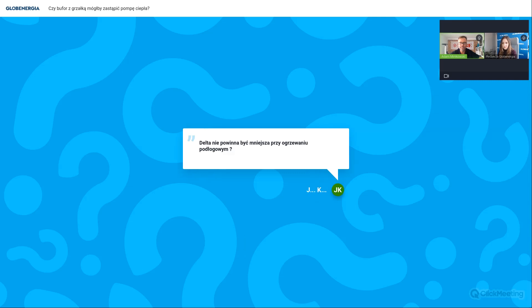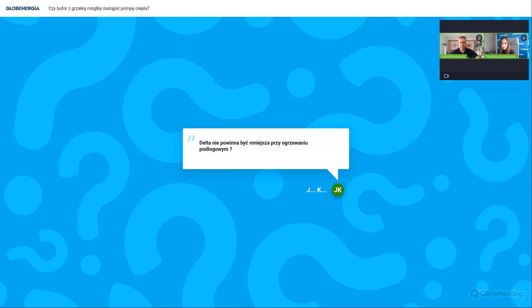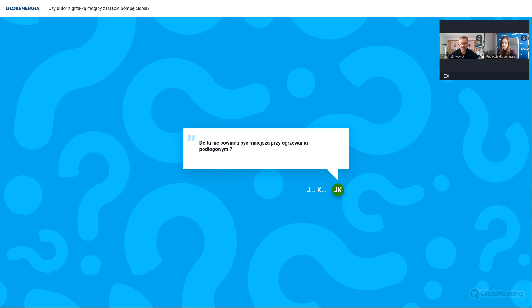Dobrze, tutaj jeszcze jedno pytanie, czy delta nie powinna być mniejsza przy ogrzewaniu podłogowym? U nas system sterowania deltą T na ogrzewaniu podłogowym wygląda w ten sposób, że jest wgrana mapa w sterowniku i ona pilnuje delty T i ona się waha między 5 a 7 kelwinów w zależności od pracy tego ogrzewania podłogowego i temperatury zewnętrznej. Do 0 stopni Celsjusza pompy niby pracują z deltą T 5 kelwinów, natomiast wraz ze spadkiem temperatury dochodzą nawet do 7 kelwinów przy temperaturze obliczeniowej zewnętrznej. To jest płynna regulacja delty T. To wynika z chęci uzyskania jak najwyższej sprawności tej pompy ciepła i to już sterownik reguluje automatycznie.